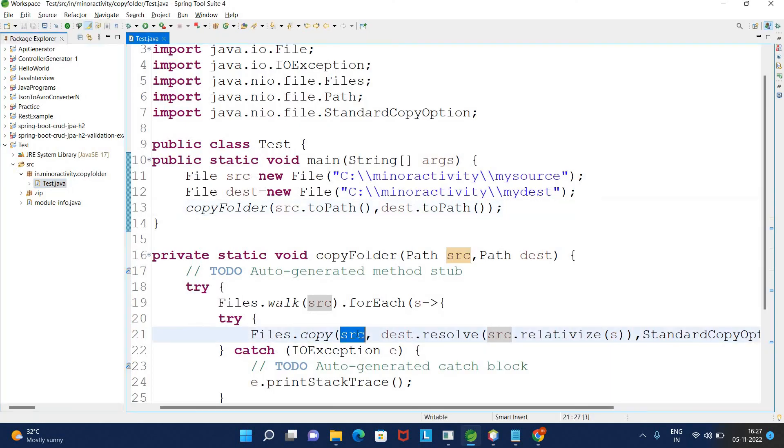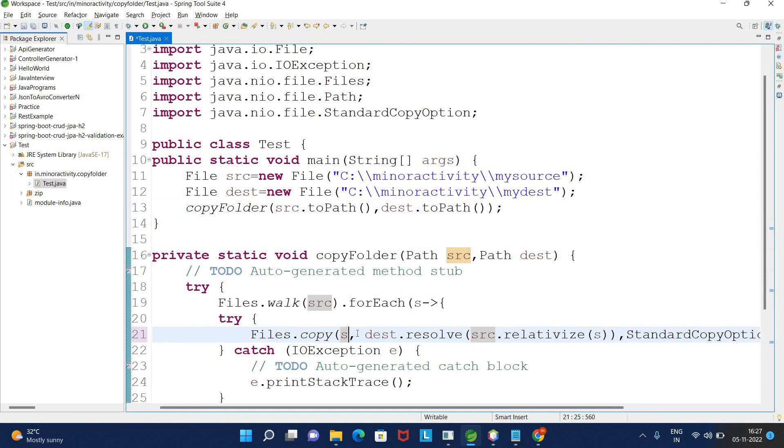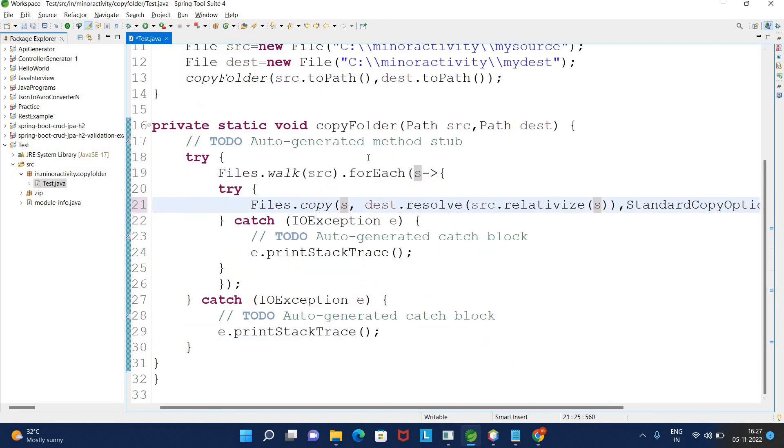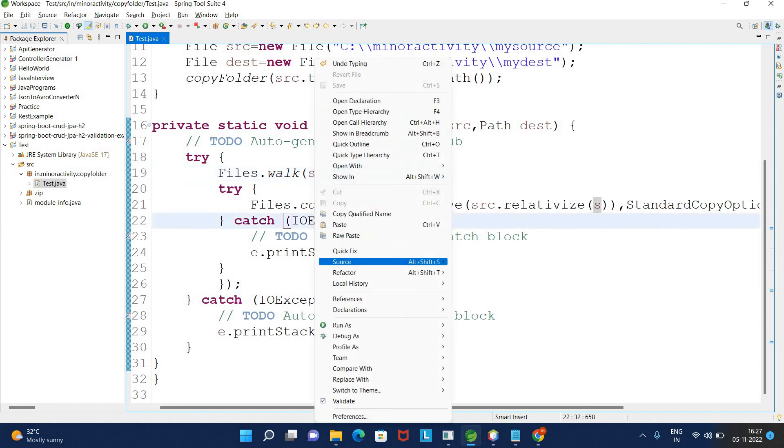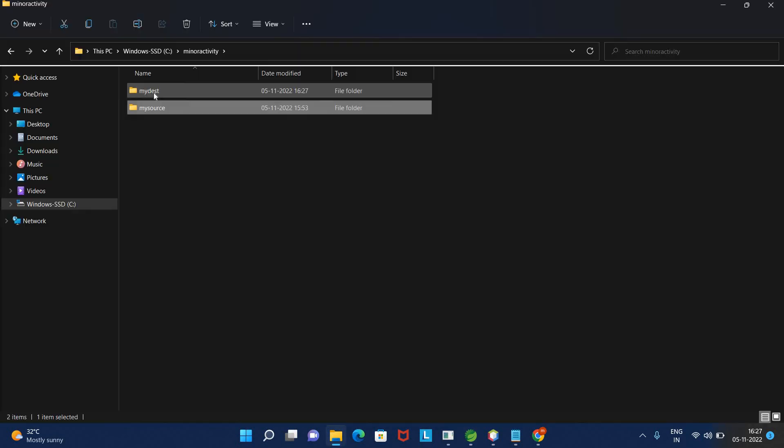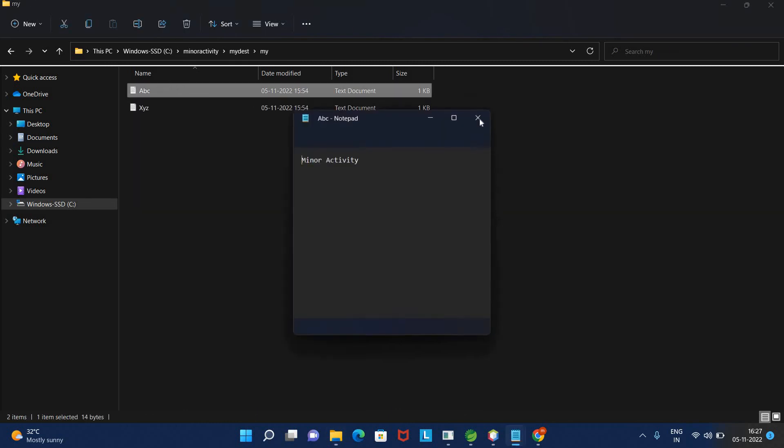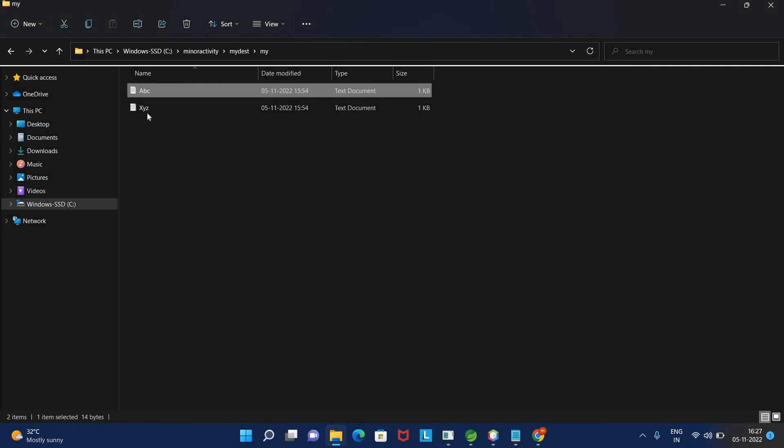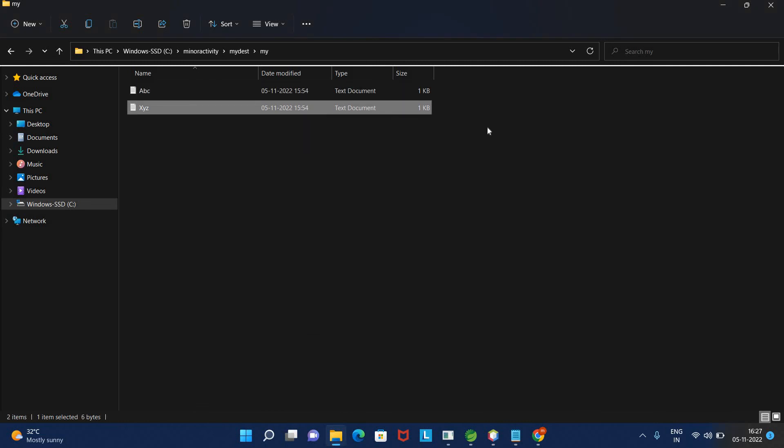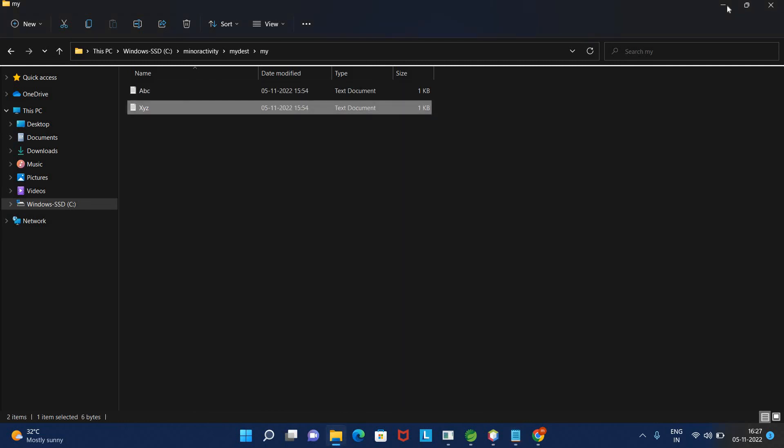Here I need to pass s. We need to pass s here, not source. I will try to run once again. Now it's working fine - instead of s I passed source, that's why it was not working.